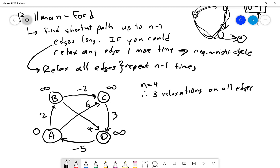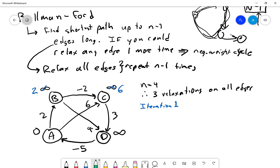We start with A at distance zero and everything else at infinity. Iteration one: relaxing all edges gives B at distance two and C at distance six. D remains infinity and A stays zero.